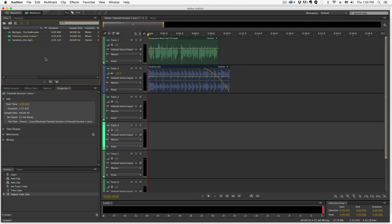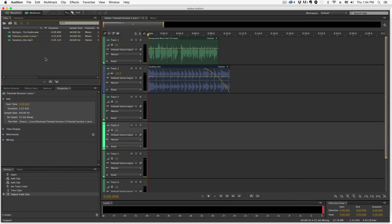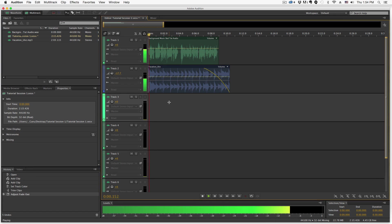Hey guys, and welcome back to another Tech Guru video. Today I'm going to be showing you how to use Adobe Audition to insert a background music bed to your voiceovers. A lot of times you may have a voice and then you want to put some background music behind it to make it sound better or cleaner. At the end of the day, you want something that sounds a little bit like this.